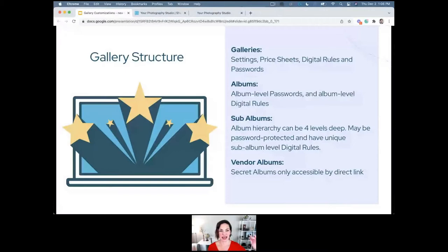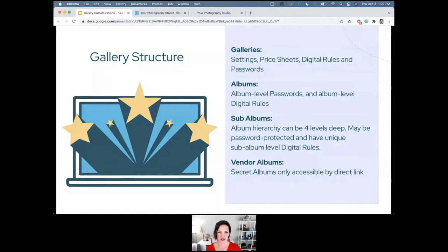An album is inside a gallery. At the gallery level you can have certain settings like price sheets and digital rules, and you can password protect it. At the album level you have control over album-level passwords and album-level digital rules. You cannot have different price sheets at the album level — the price sheet is at the main gallery level, as are most of the settings we'll go over today.